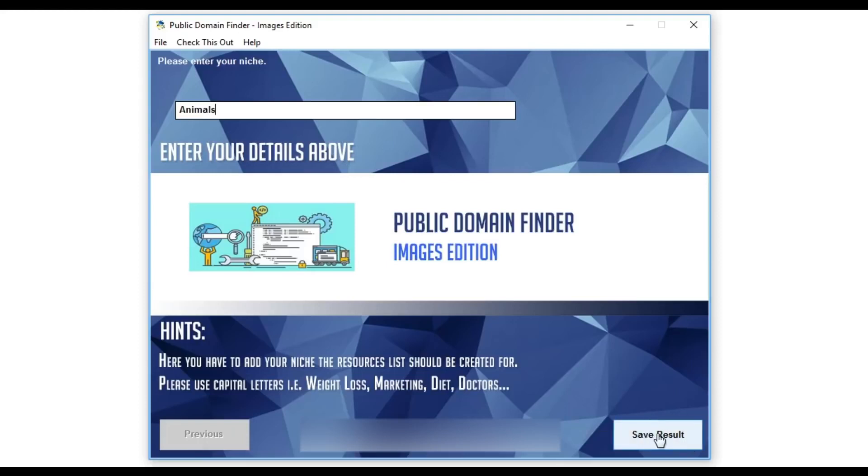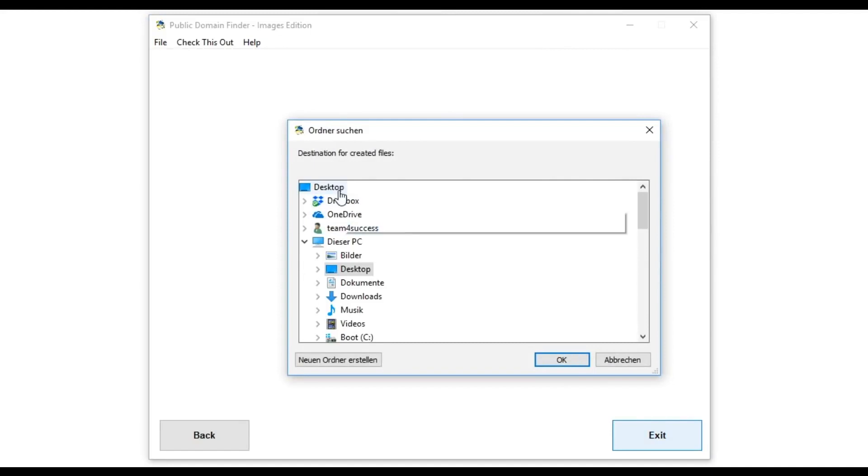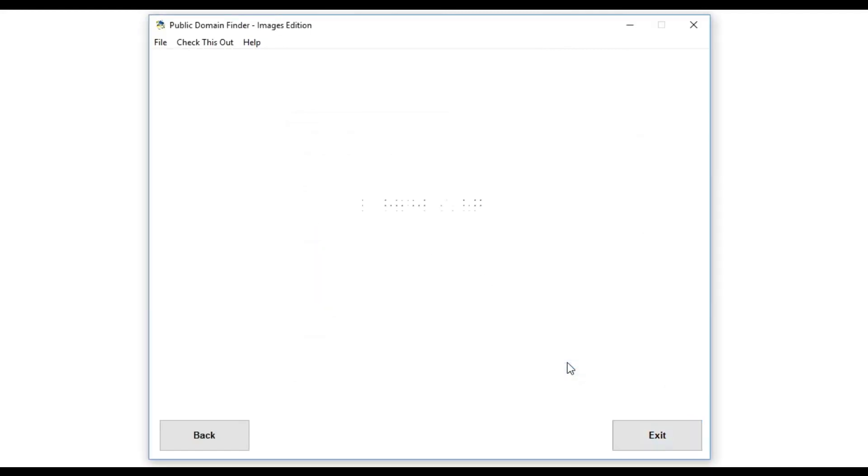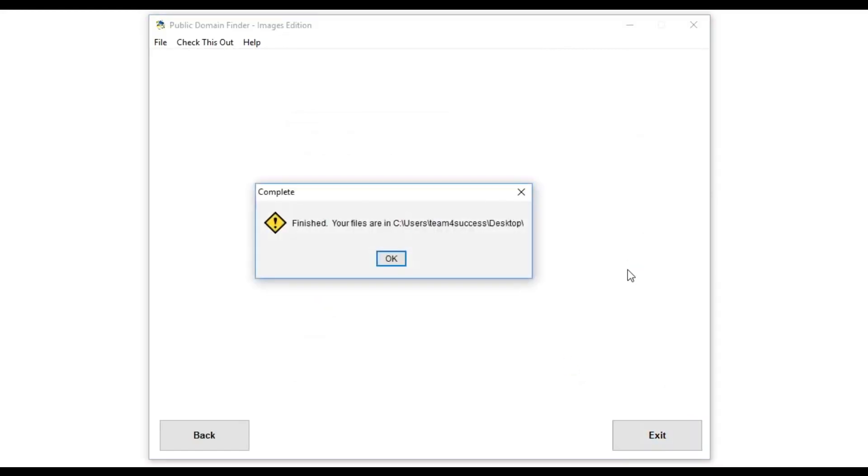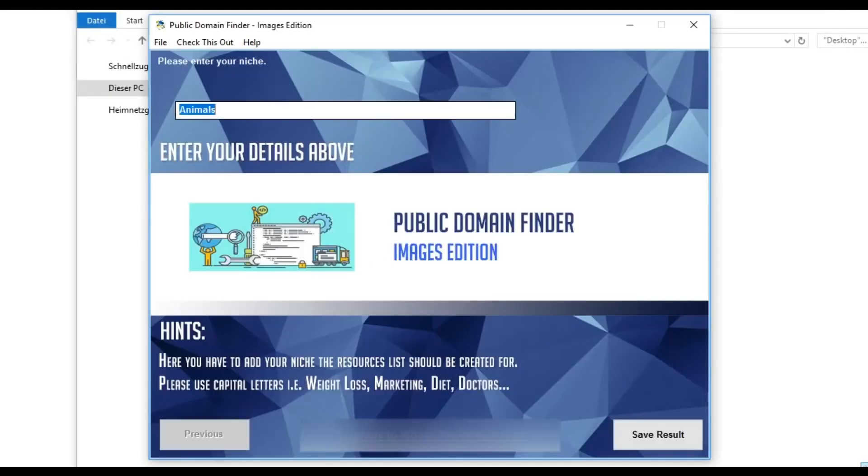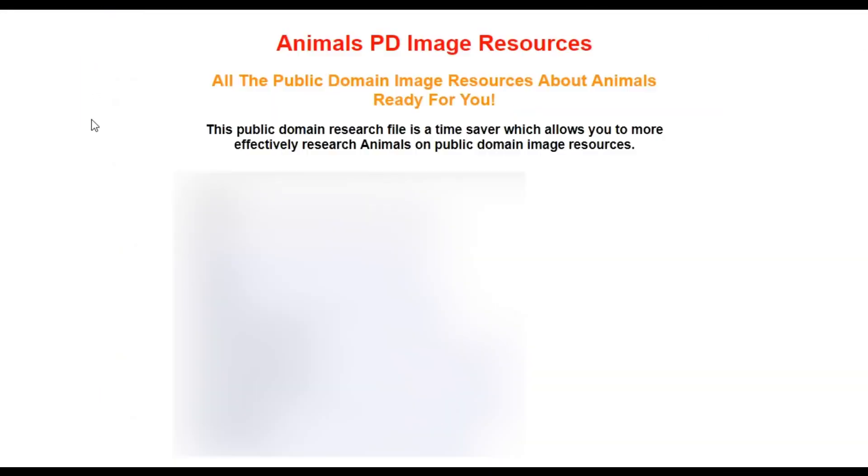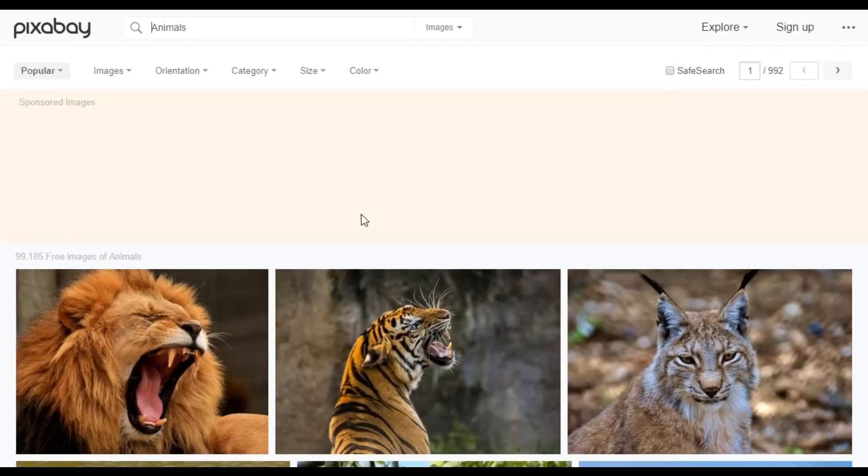The last step is to click the Save Results button which will open a new screen. Here you have to choose the location on your PC you want to save the results to. Now just go to this location and open the file called results.html which will provide all public domain resources related to your niche.